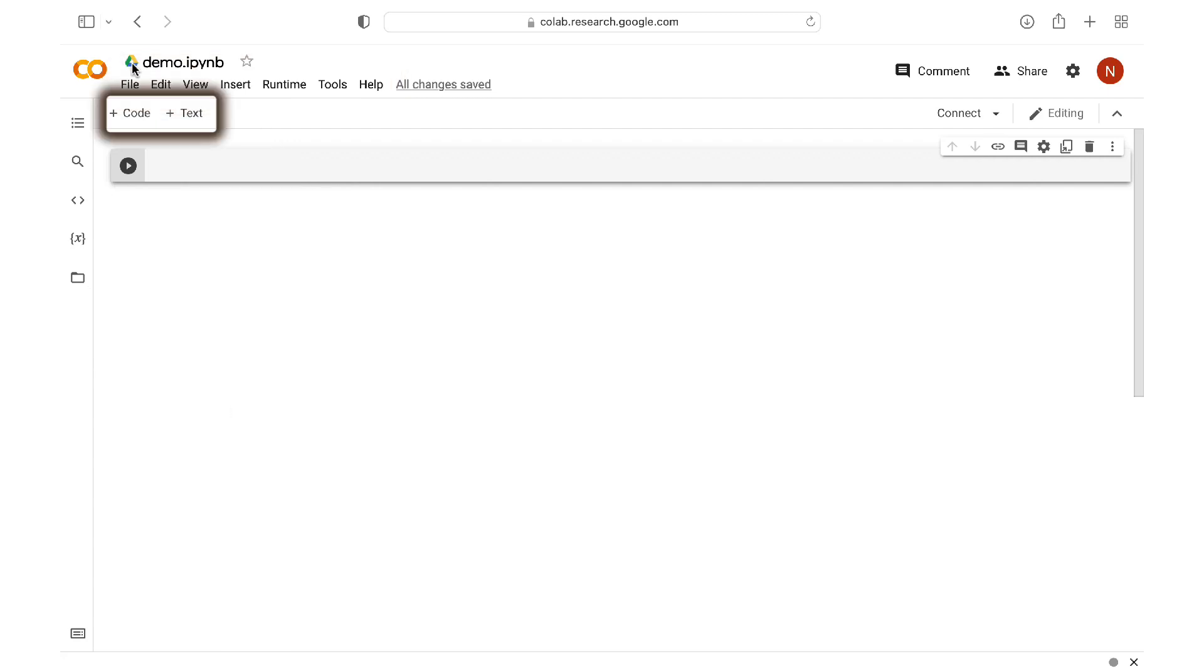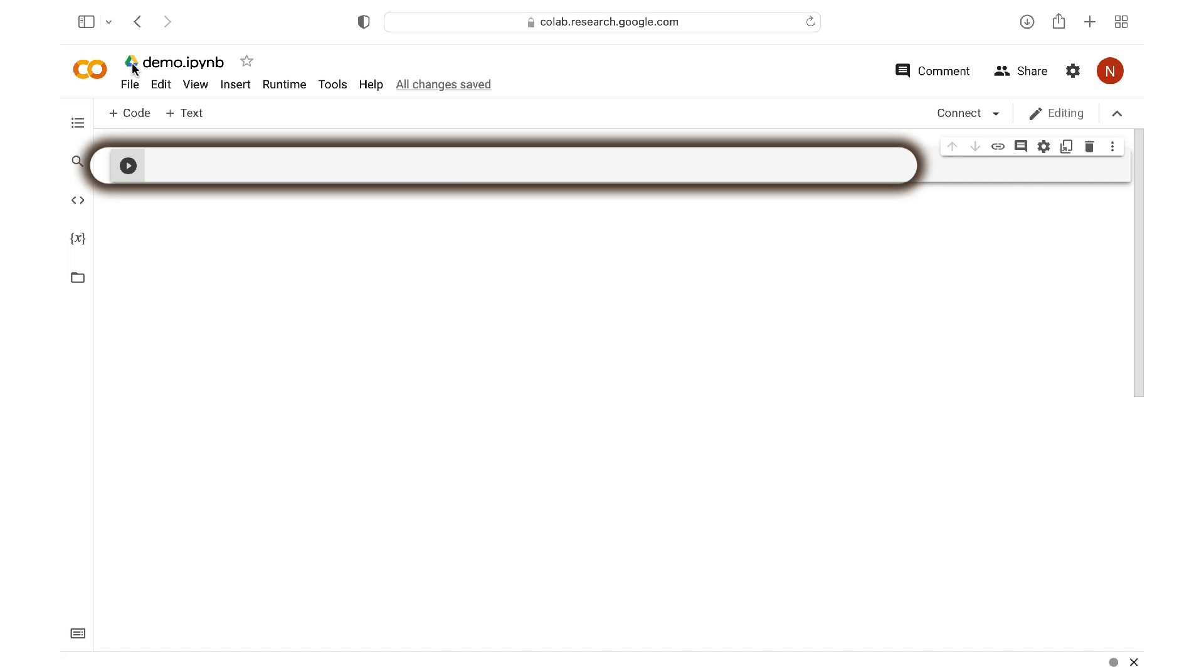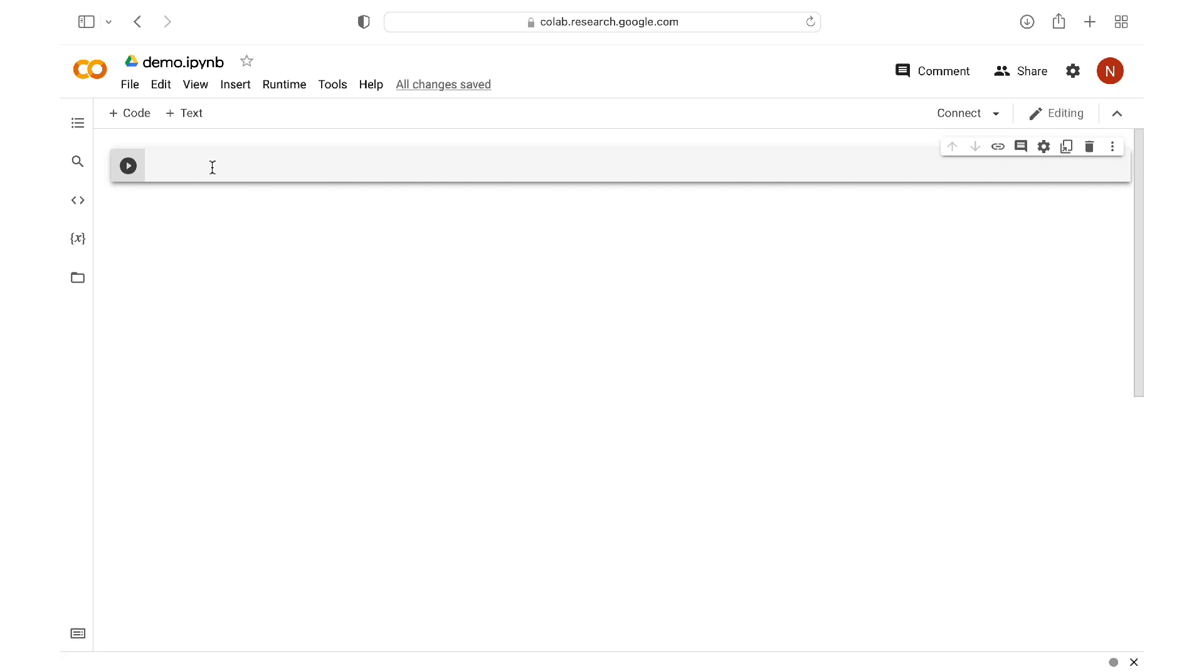Then right under the name, we have the option to add either a code cell or a text cell. And by default, a new notebook opens up with a blank code cell where you can start typing your Python code. So let's type a simple hello world statement.